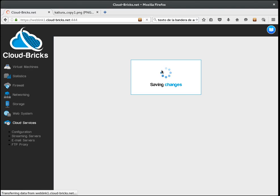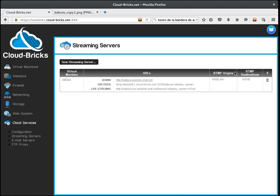Now, the system provides three URLs for the platform administration, encoder transmission and live streams.